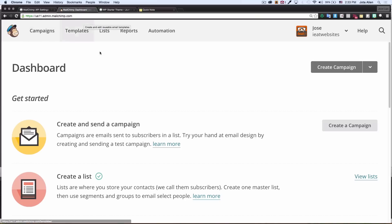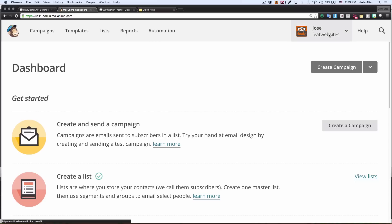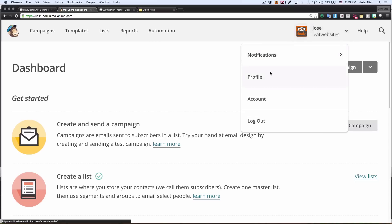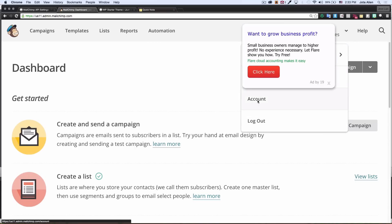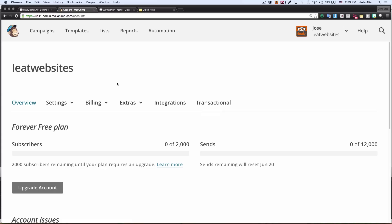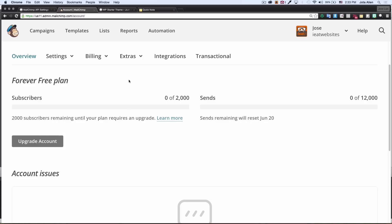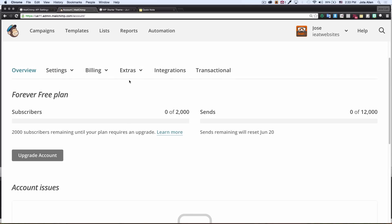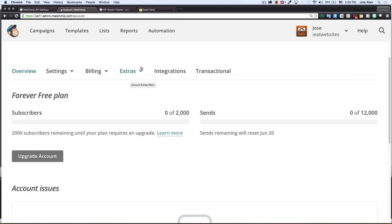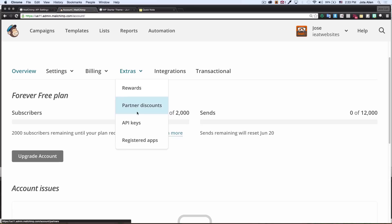I'm gonna go to my Mailchimp dashboard right here and I need to find that API. So I'm gonna click on my name right here and click on account and scroll down. Right here on extras click right there and here we can see API keys, click right there.